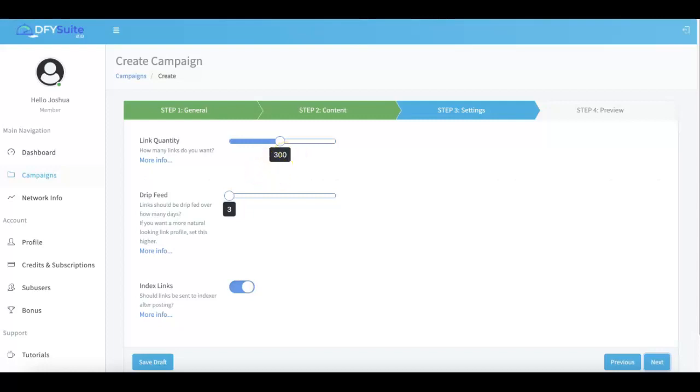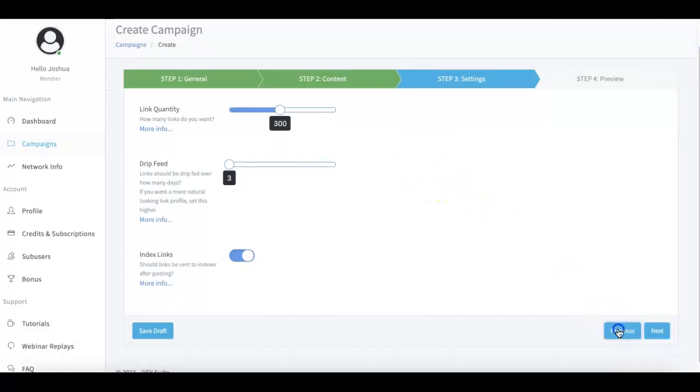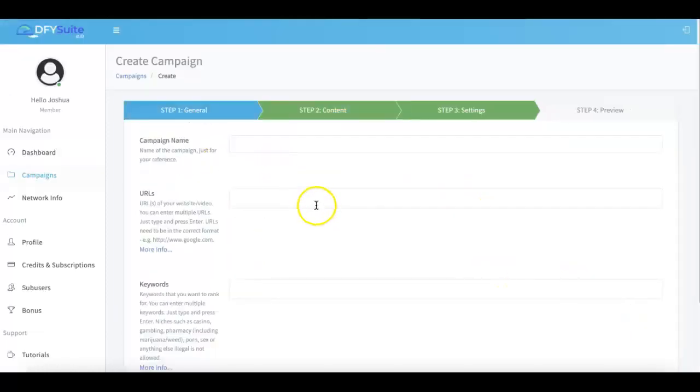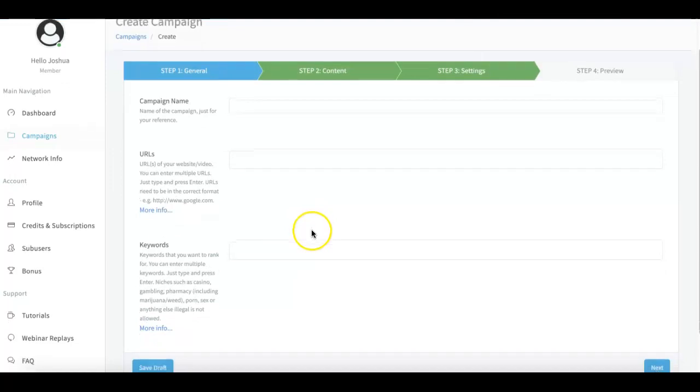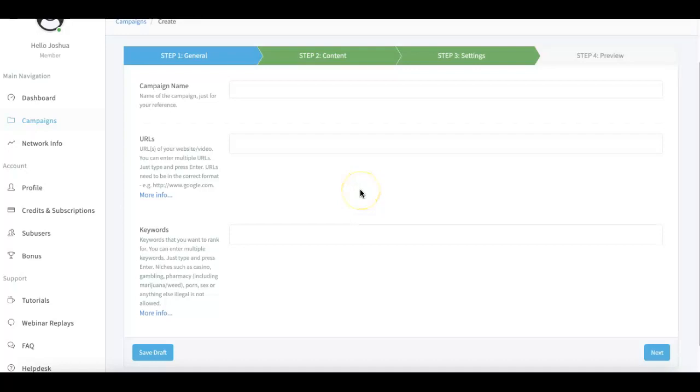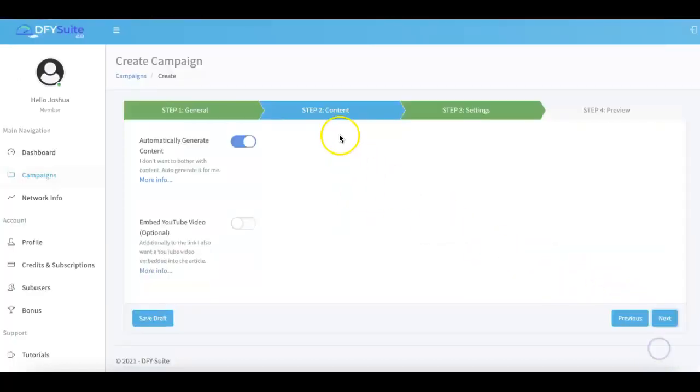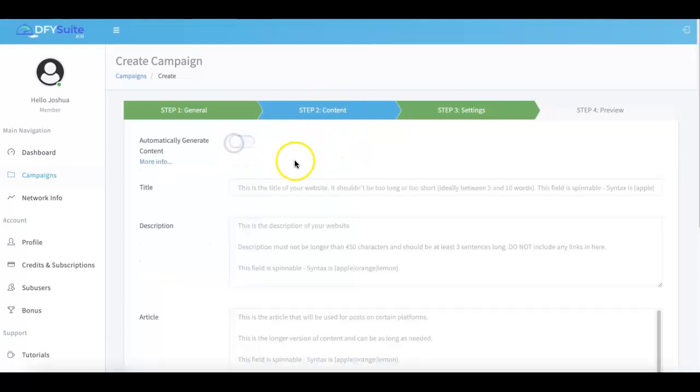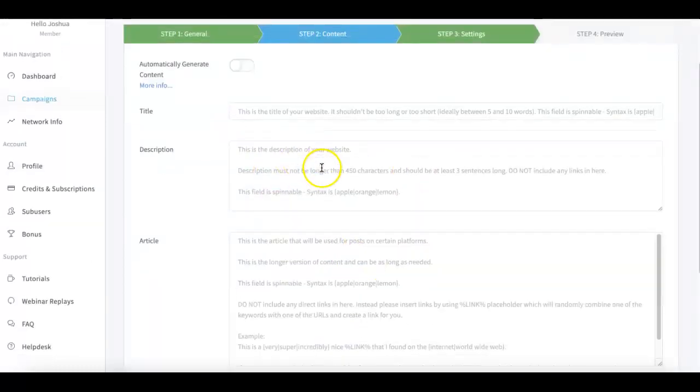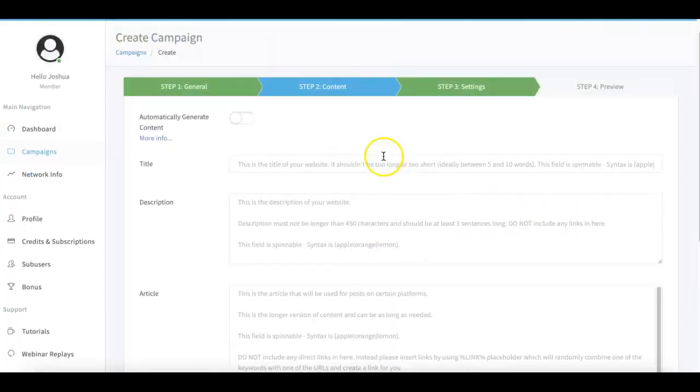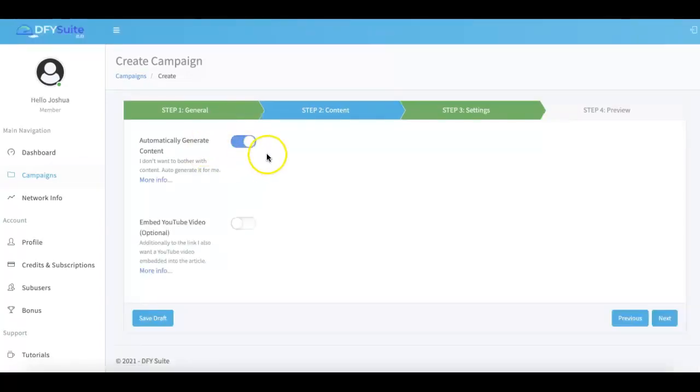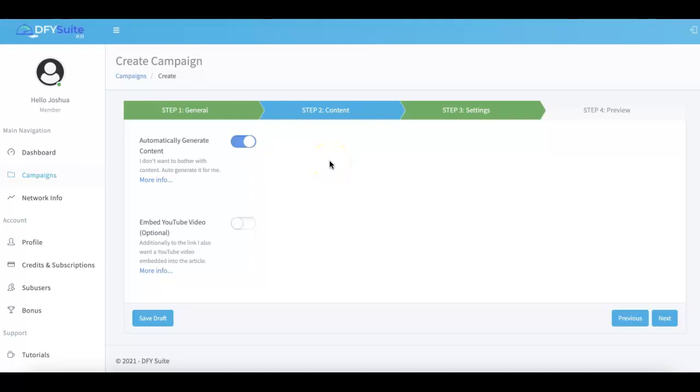Our biggest update number two is that now we can provide done-for-you rankings on a global level with worldwide language support. When you come here to the first option, you'll be able to submit URLs and content and keywords in any language you can think of. On the back end of done-for-you suite, we have added pretty much every language in the world so that we support everything. When you come here to the content area as well, you'll be able to submit any language you can think of in here so that we can provide done-for-you rankings in any language. And obviously if you turn that off, we will do your content generation for you.